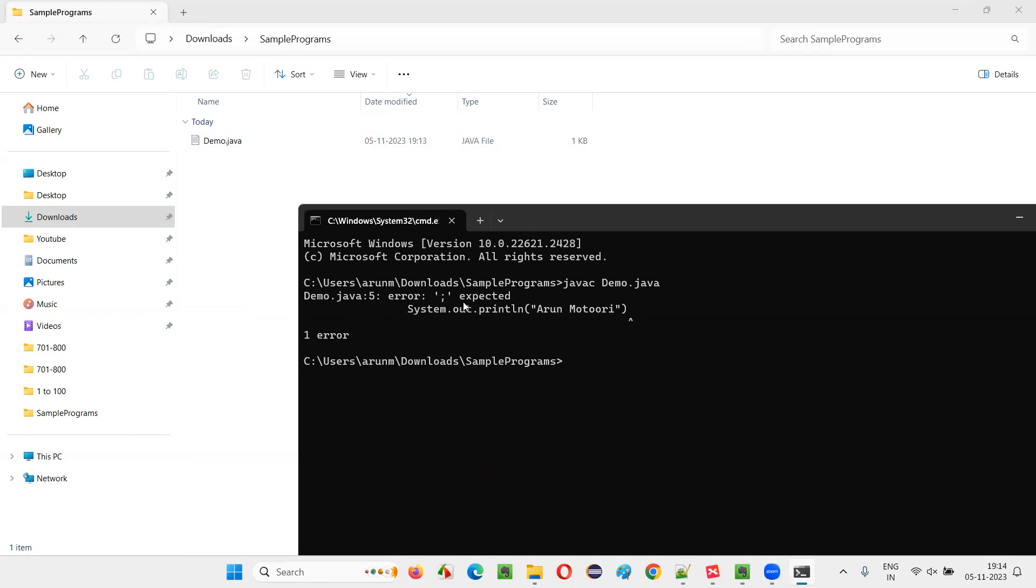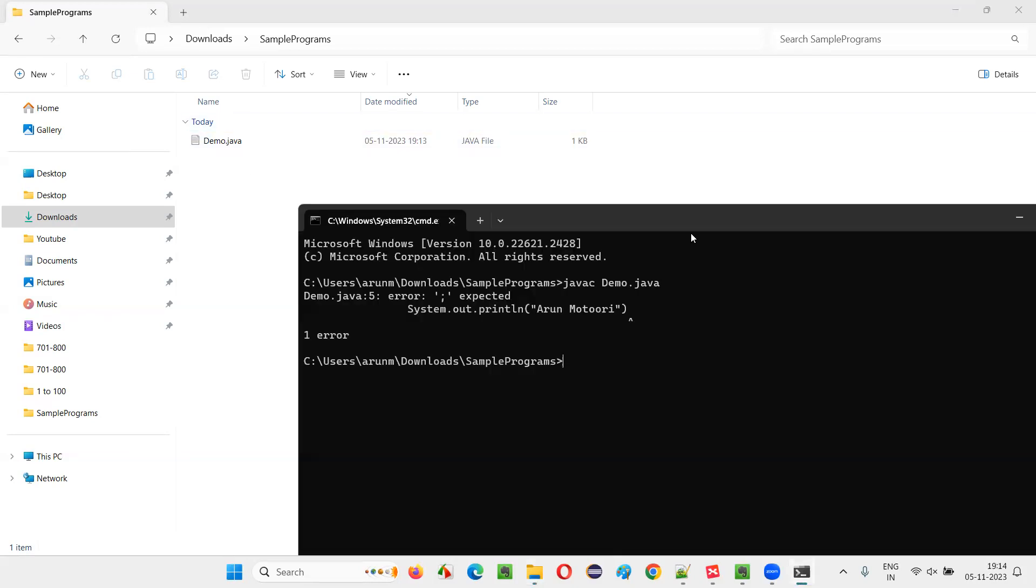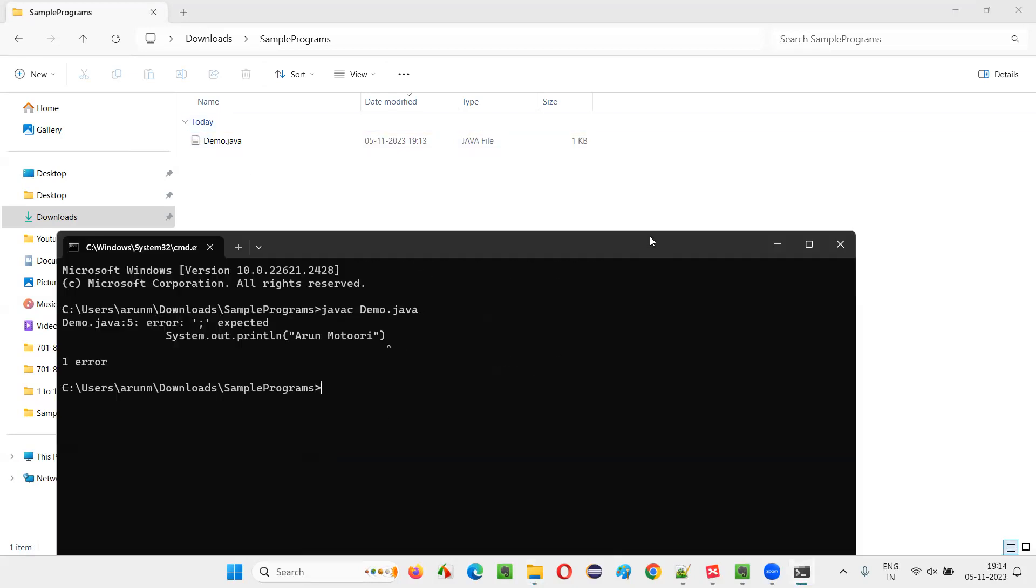And you can clearly observe when the compiling process results in a compiler error, when the compiling process is not successful, the .class file is not created here. A .class file will be created only when the compiler process is successful.